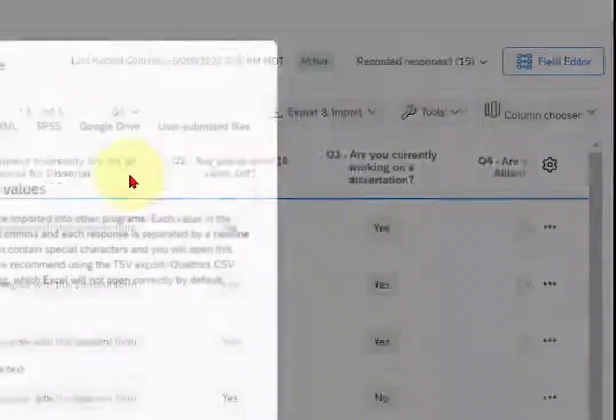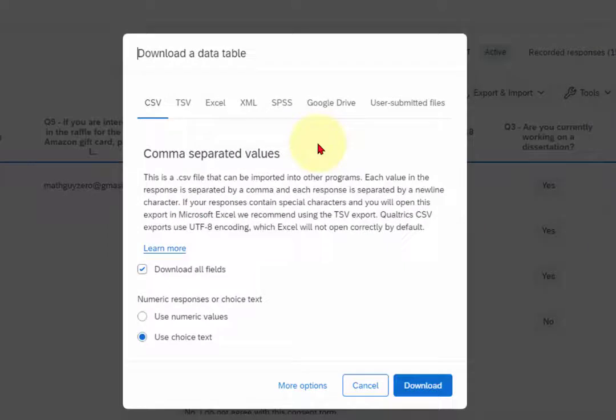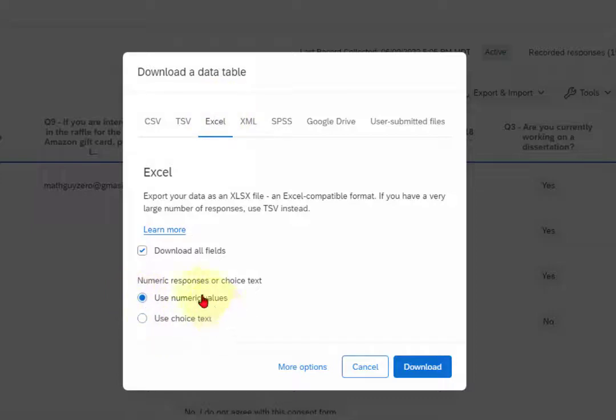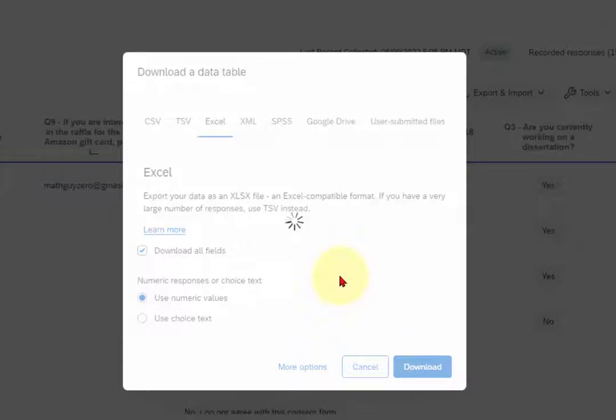We're going to export the data. Now we have Excel. If you go Excel, make sure you click the numeric values here. You'll get it all in an Excel sheet. Let's do them both. What the heck.